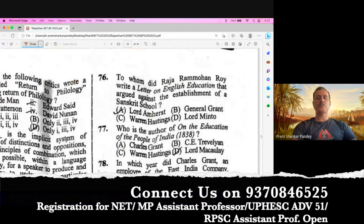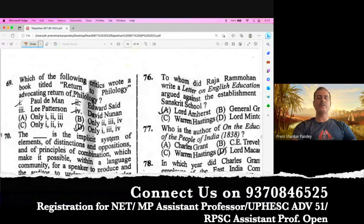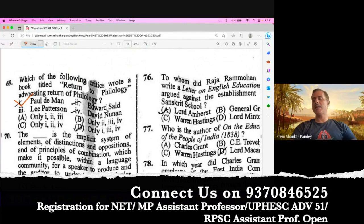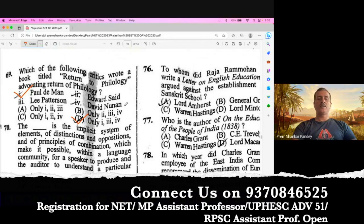Question number 69. Which of the following critics wrote a book titled Return to Philology, advocating the return of philology? This work was written by Paul de Man. Along with Paul de Man, two more writers who contributed were Geoffrey Hartman and Peter de Man. So the first option is correct; however, the second, third, and fourth are not correct. This is a controversial question. They may give the answer as option D because Edward Said is not at all related to Philology. But this is a controversial question.